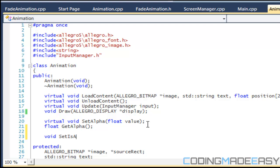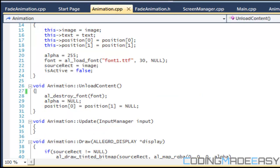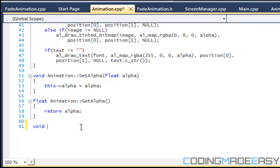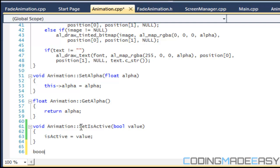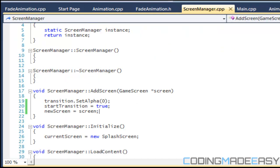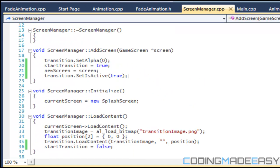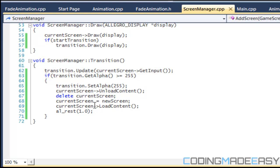We say void set_is_active with a bool value, and bool get_is_active. In animation.cpp we add void animation::set_is_active(bool value) and set is_active equal to value. For get_is_active we just return is_active. Back in screen_manager.cpp we say transition.set_is_active equals true when adding a new screen, so that starts the transition animation.